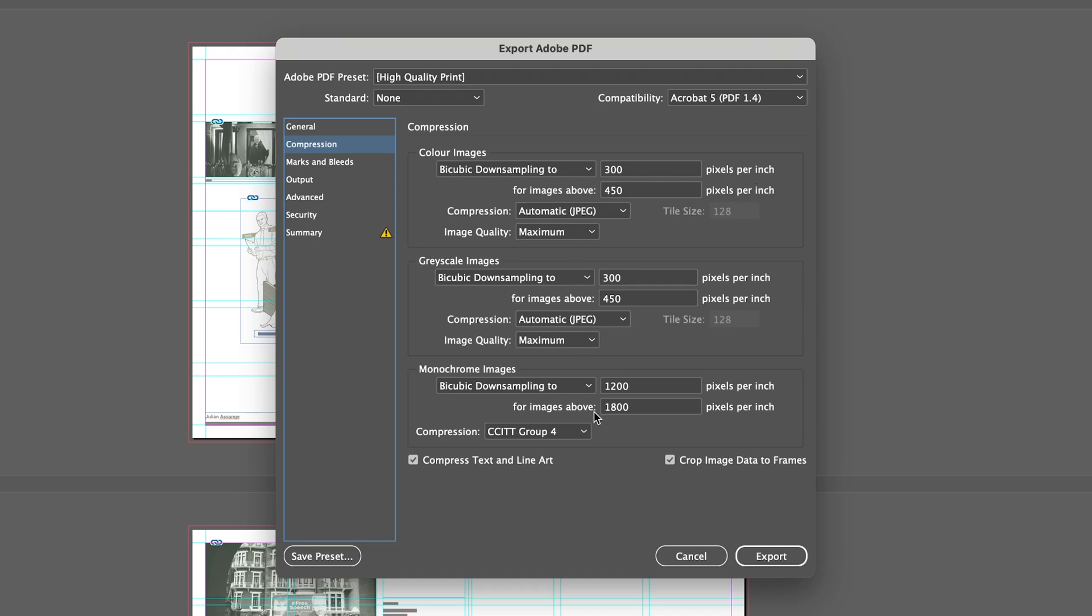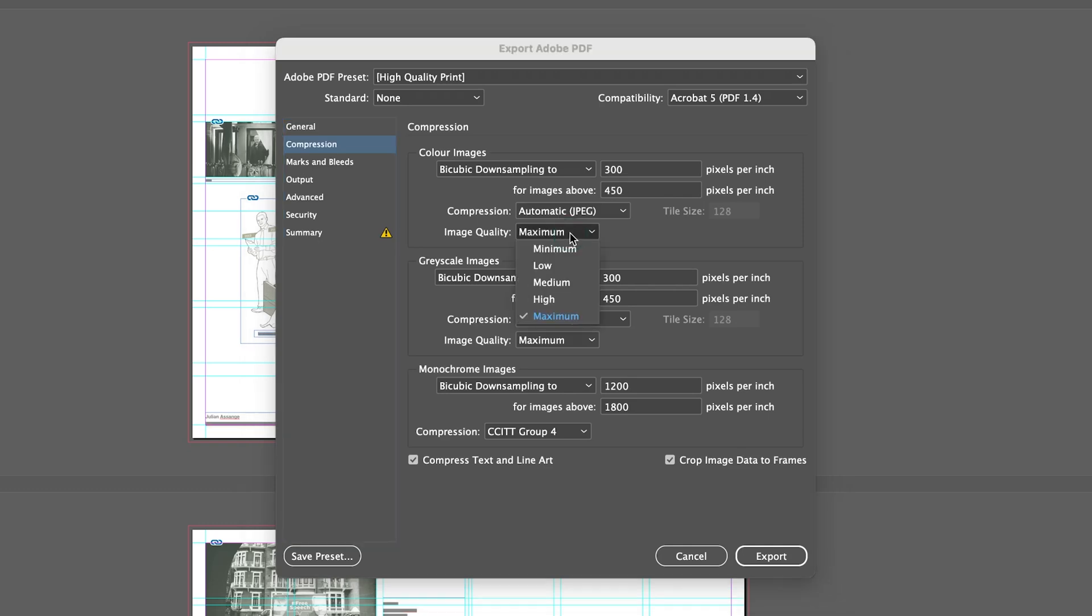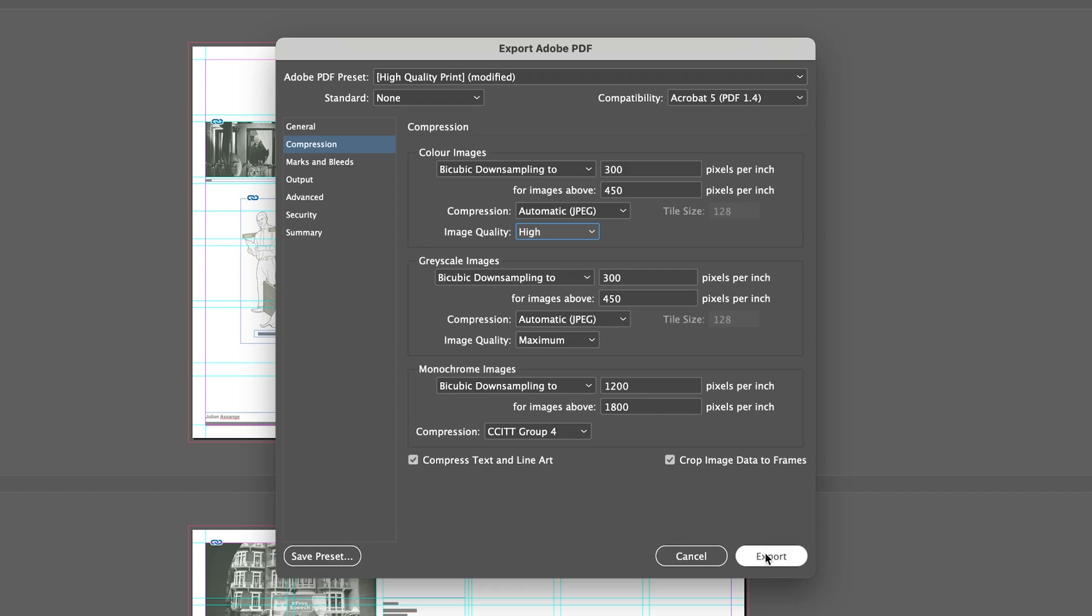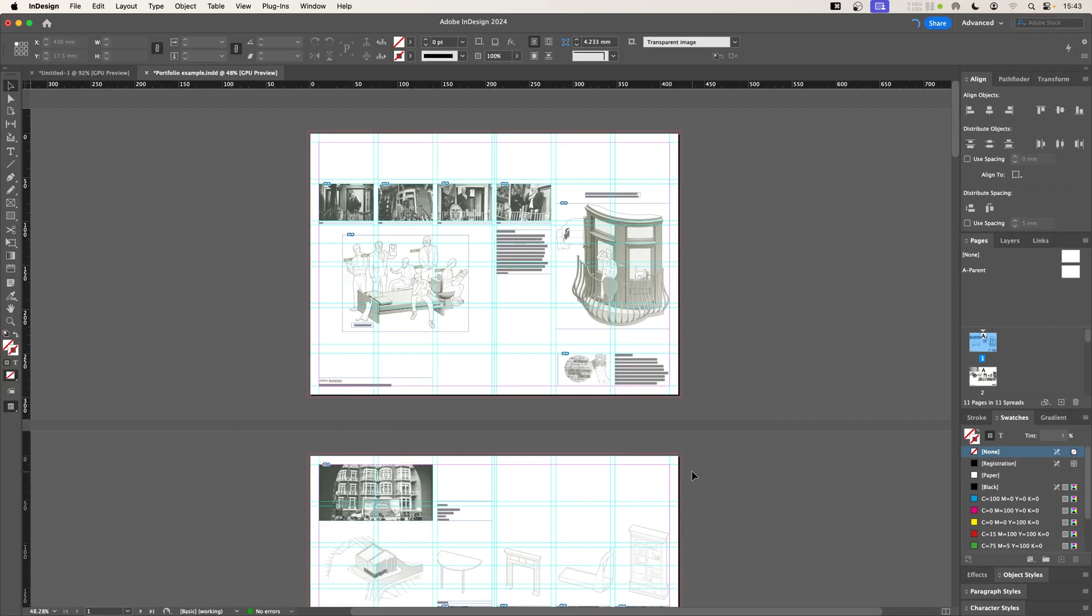Now there's a few ways I can reduce the file size. I can either reduce the DPI, or I can start compressing the images. The default image quality is maximum, which is depending on how big the image is on the page, it's going to go up to 300 DPI in resolution and it's going to be maximum quality. Now I can just reduce the quality to high, export that, and let's see how big that file goes.